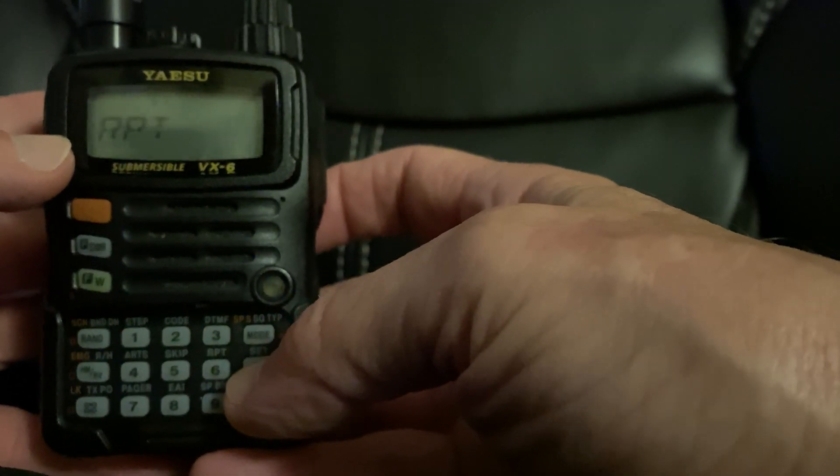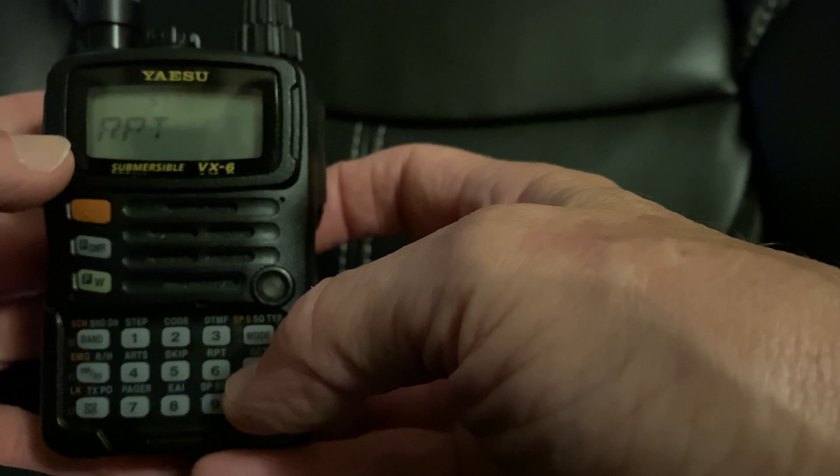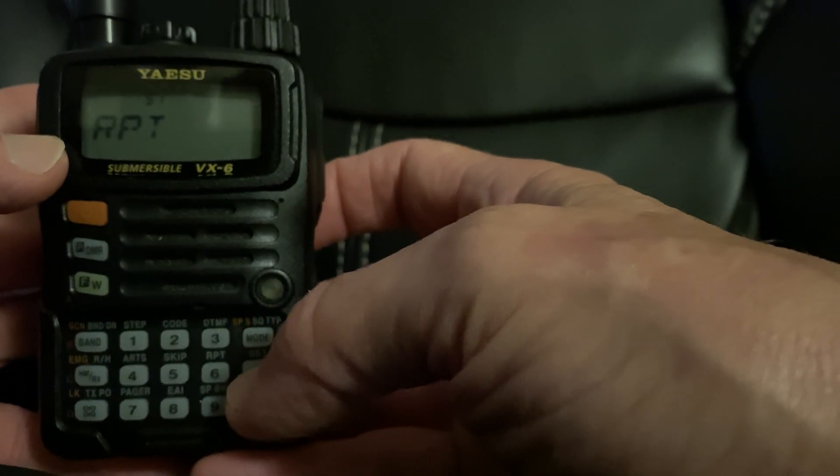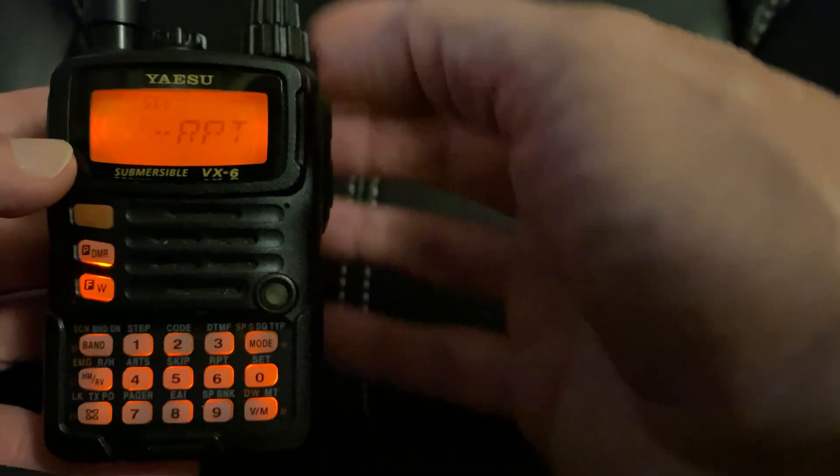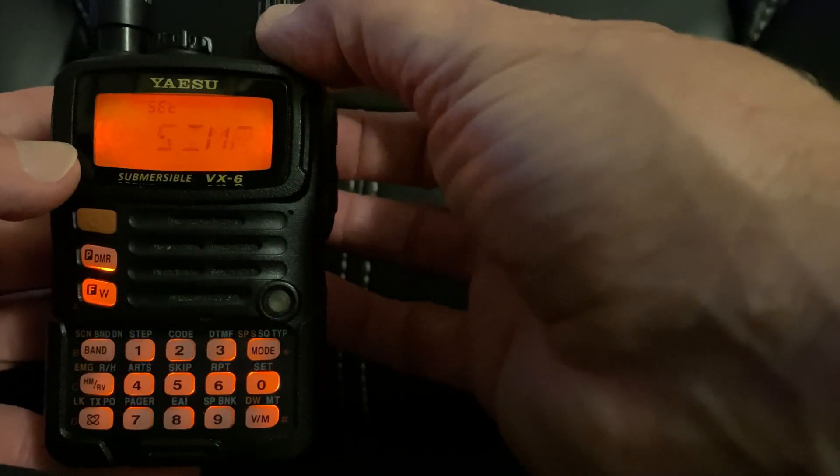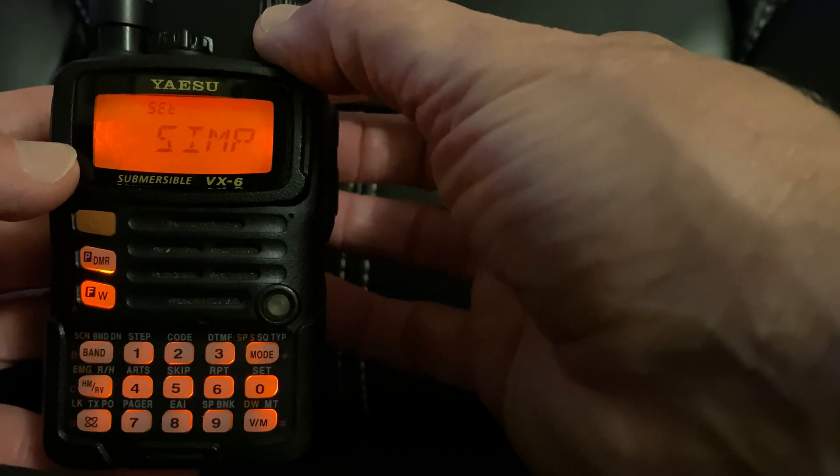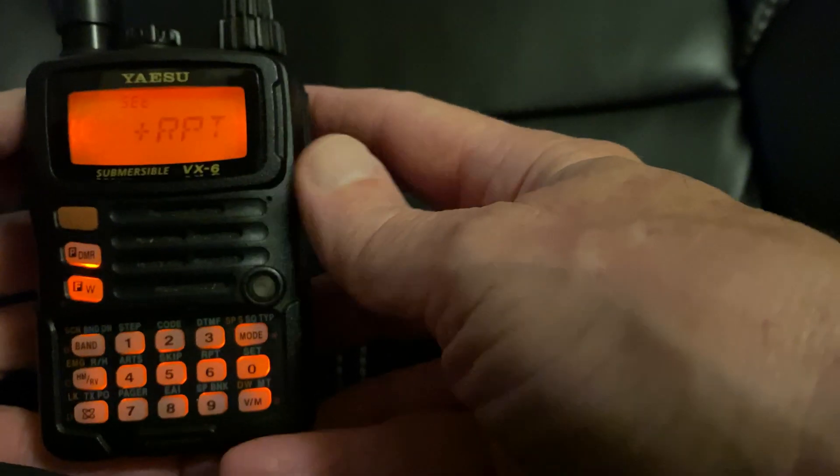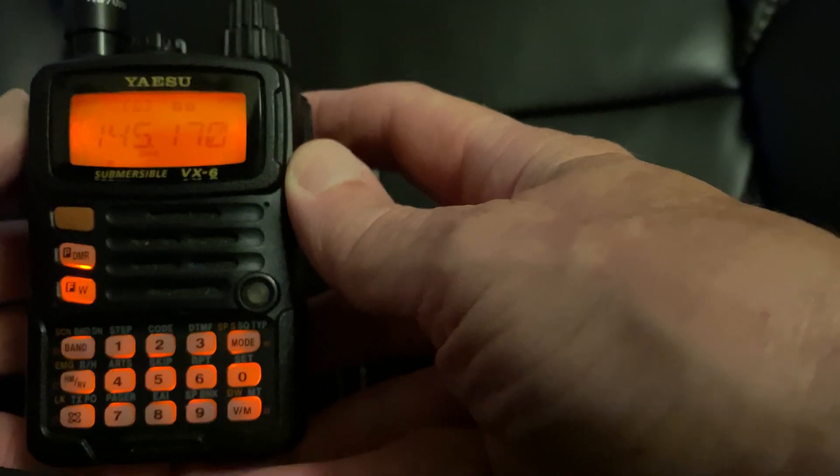If you need to change that, if that was in off, this is how you would change it. So there's minus, there's simplex, and there's plus. PTT to get out.